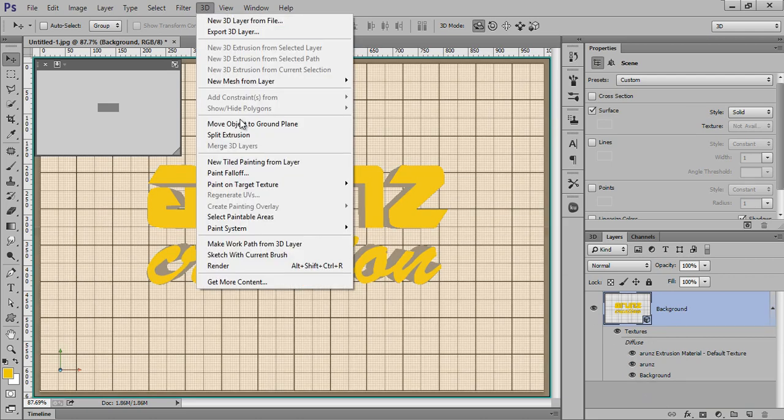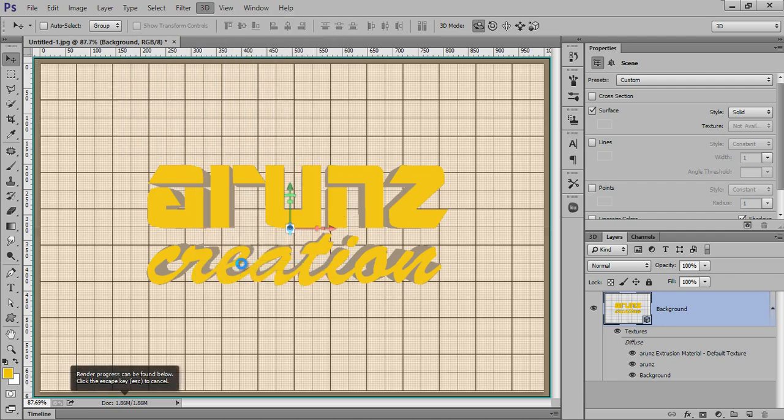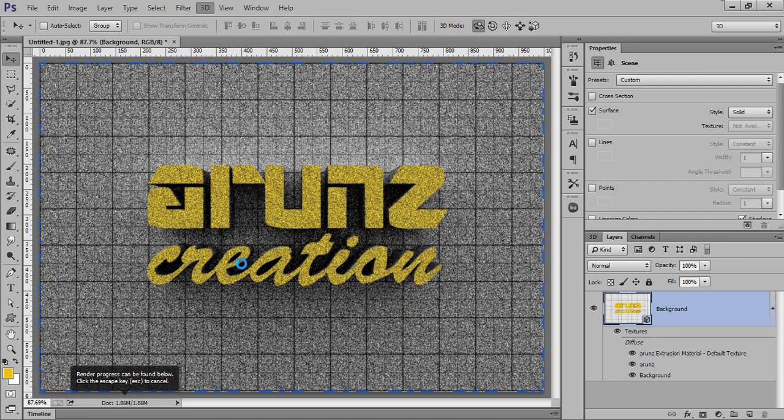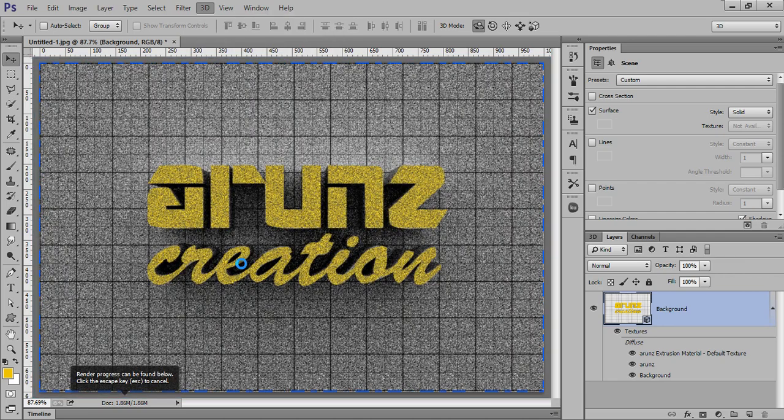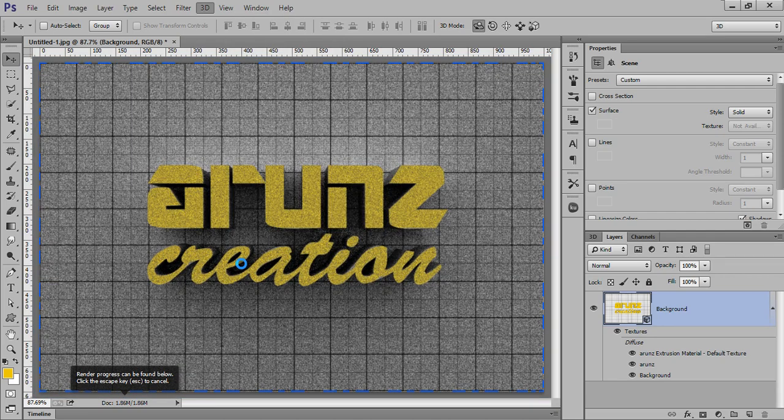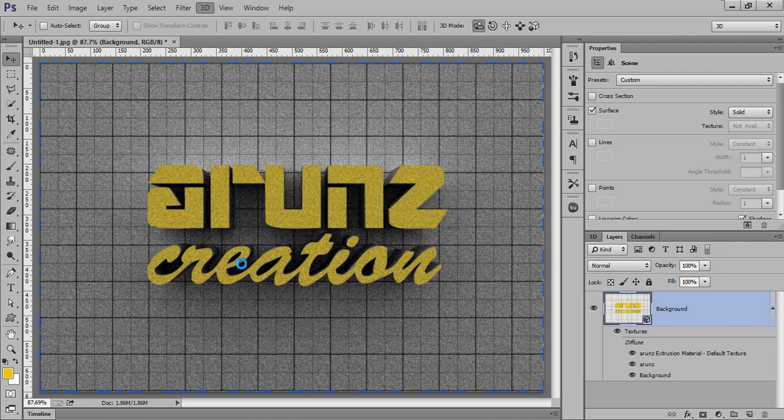Go to 3D, then click on Render. Now it is rendering and the effect you will get.